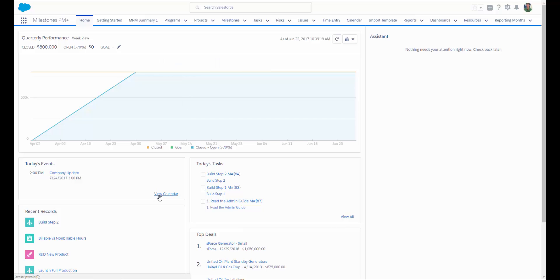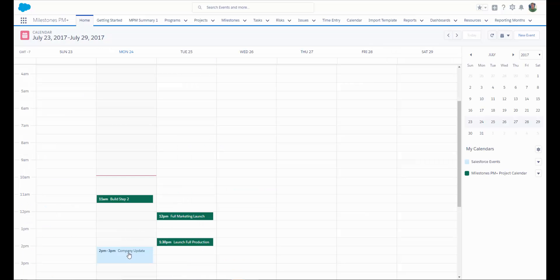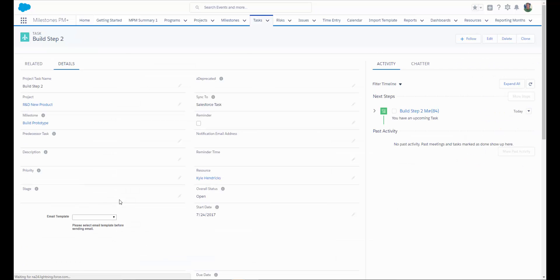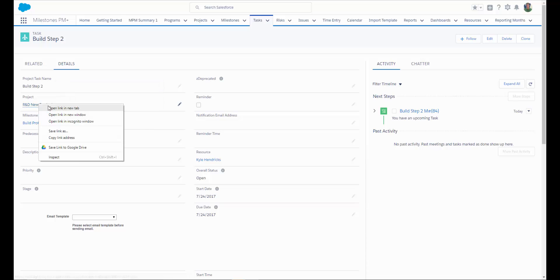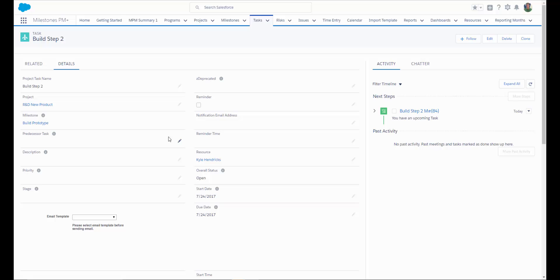Back on the homepage, if I click on View Calendar, I can see again my Salesforce events along with my project tasks, and I can drill right into the project task from here or even into the project. This gives me the ability to easily change my start and due dates or even change the resource that's assigned.